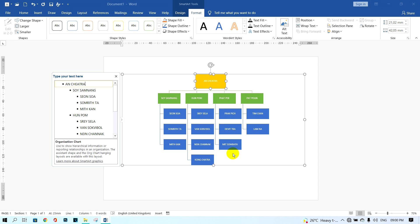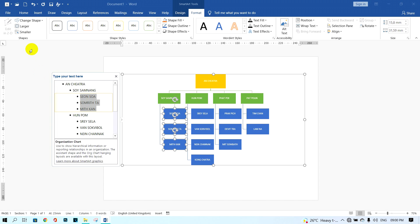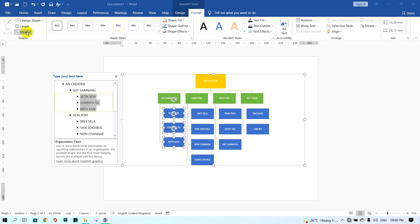You can try this with staff boxes as well. To make the text box smaller, select all the staff names, then click on Format and click the Smaller button.